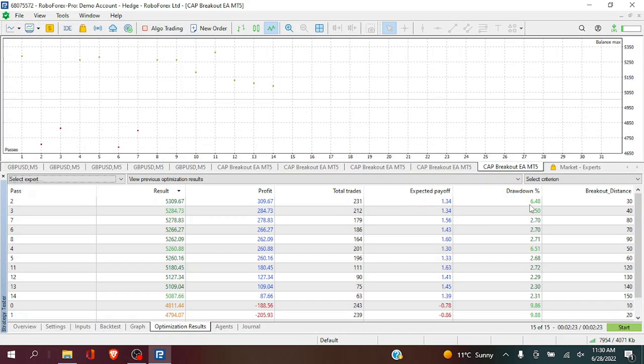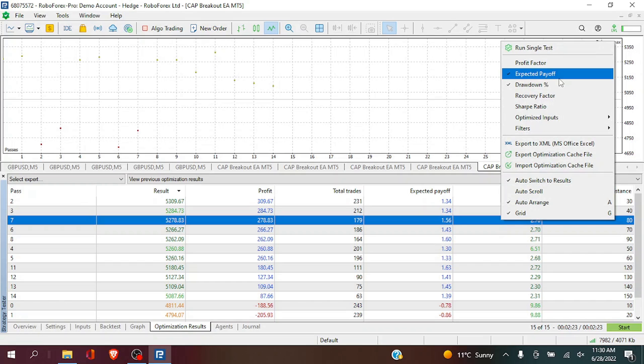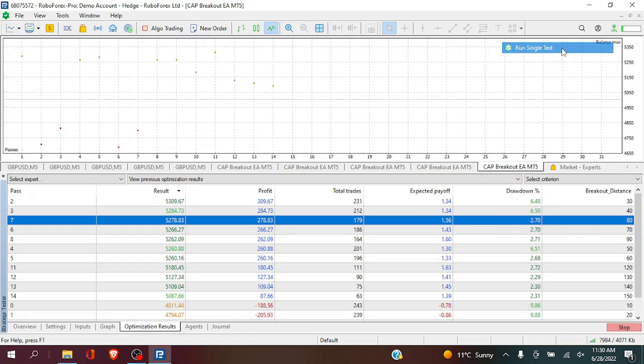Now we will see the different minimum breakout distances for the inside bar candle breakout strategy. Those drawdowns in comparison to the returns are not exactly what we want. We want to look for a drawdown in return that is something that we are comfortable with. So I am going to select 80. And we are going to run a single test again.